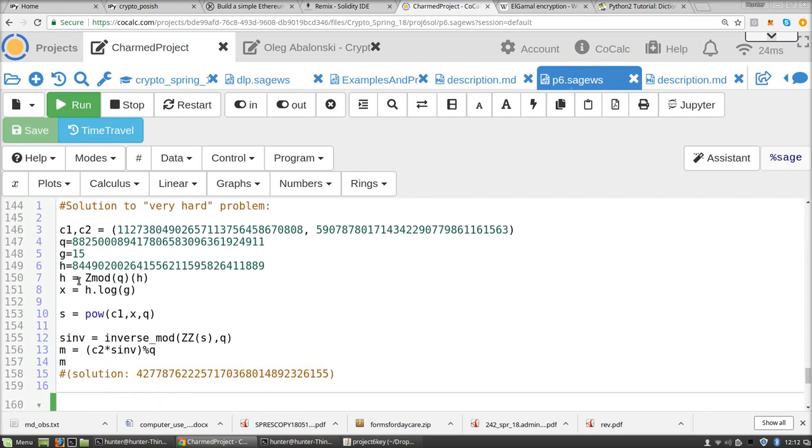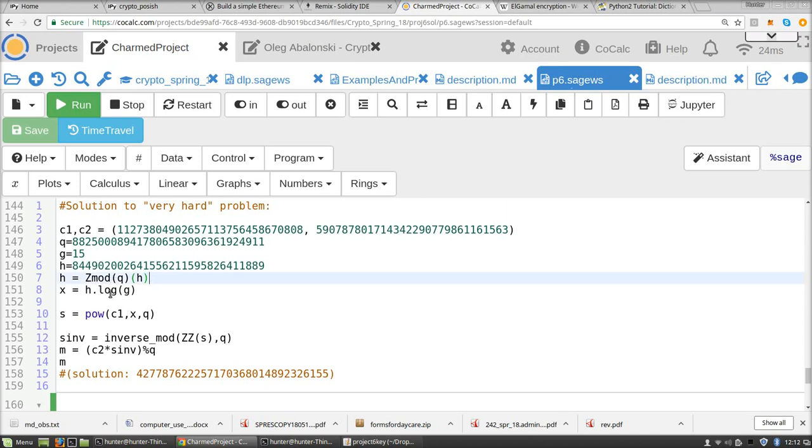So there's a little bit of Sage-ing going on here using the Sage software. You want to use this built-in discrete log function that has an efficient implementation in Sage, but in order to access it, you have to use the right data type. So I have h here as a number, but I convert it to an element of z mod q. So this is an object that has extra members, like for instance this discrete log function.